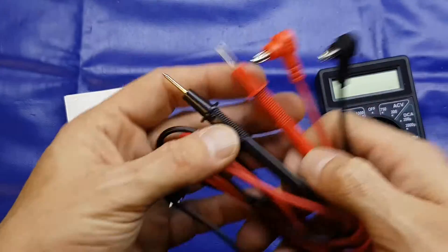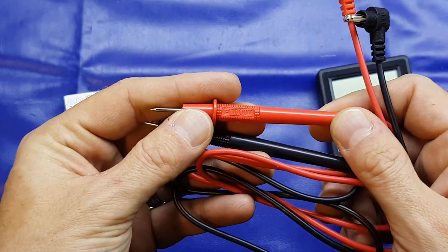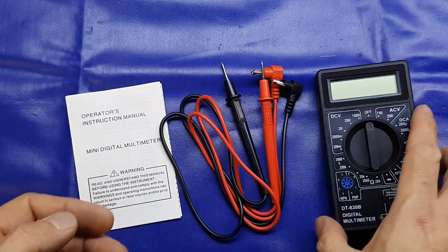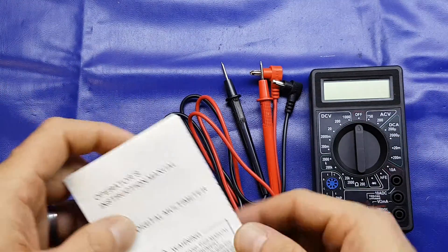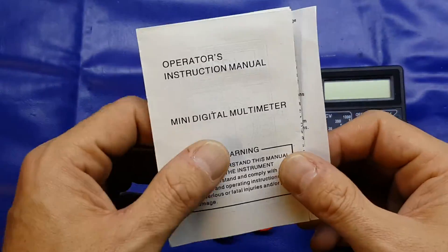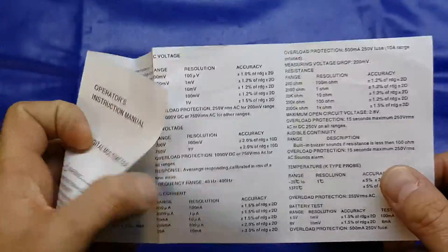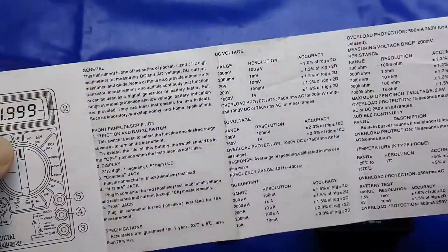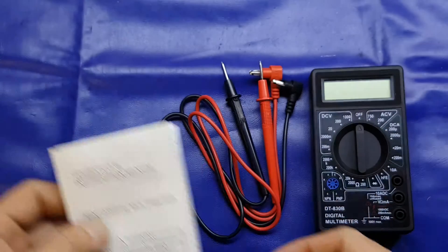It comes with these really cheap old leads which are rated to 1000 volts. Clearly you're not going to go anywhere near a thousand volts with those things. We do get a little printed instruction manual.